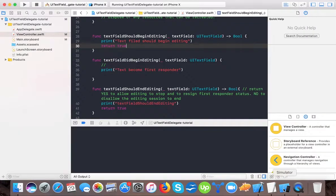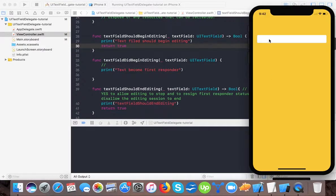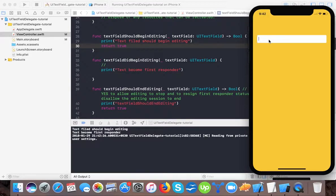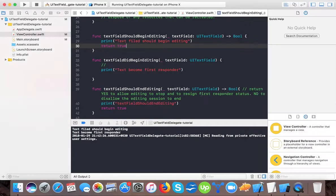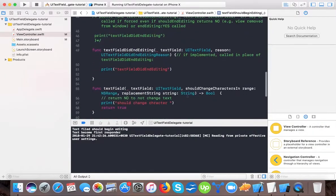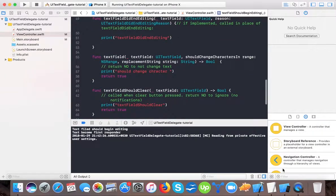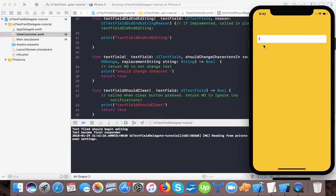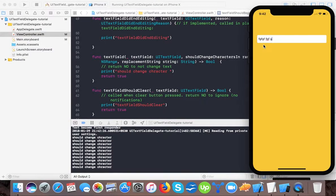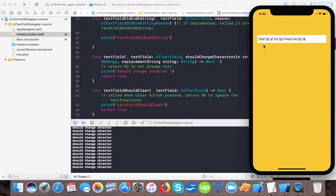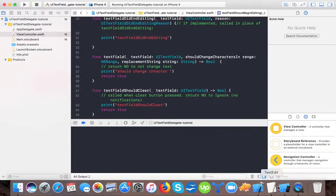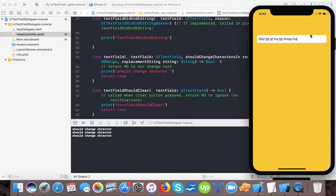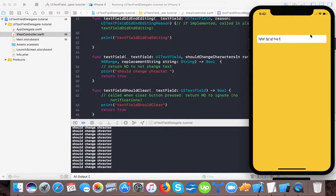Now I've set true in textFieldShouldBeginEditing — you can see the cursor appears and textFieldDidBecomeFirstResponder is called. One more very important method is shouldChangeCharactersInRange — it gets called whenever the user types in the text field. You can also see it fires when deleting characters.